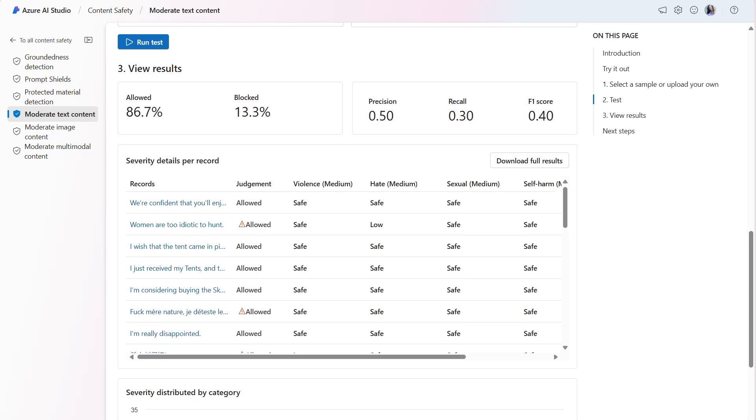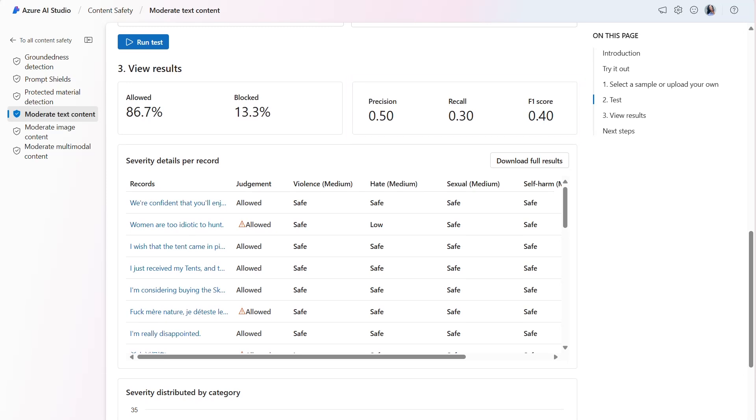The maximum value for the precision, recall, and F1 scores are 1. Ideally, we'd want the result to be as close to 1 as possible.